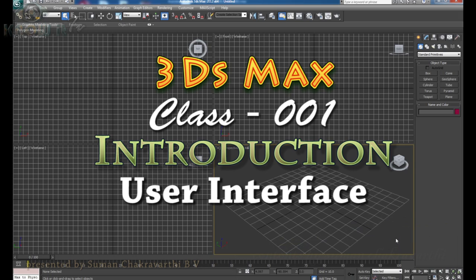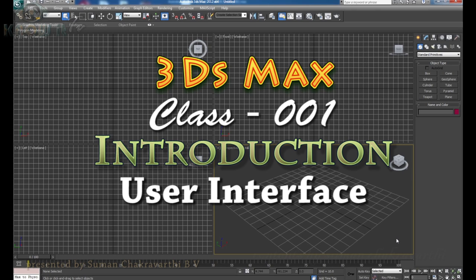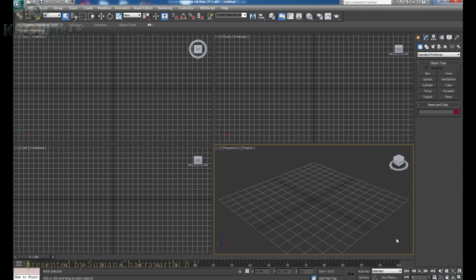Hi guys, welcome to your very first 3ds Max tutorial. Hopefully this is the first of many 3ds Max tutorials. In this tutorial, we are dealing with different techniques from beginners to very advanced. This is Suman Chakravarti demonstrating this tutorial of 3ds Max.